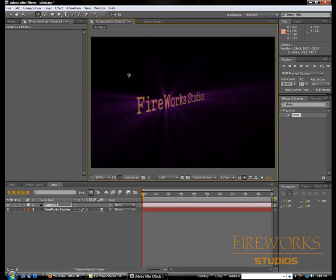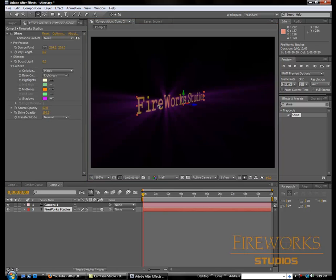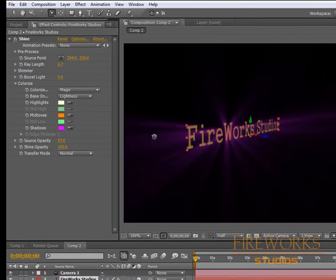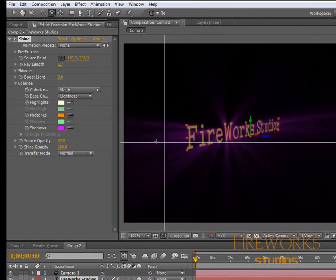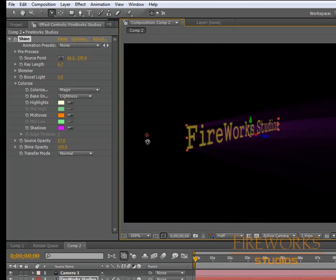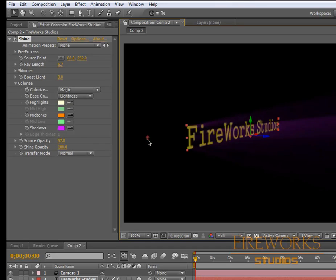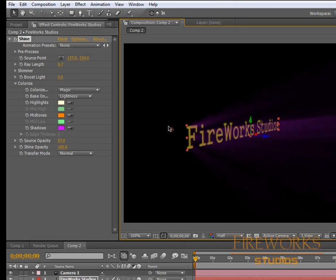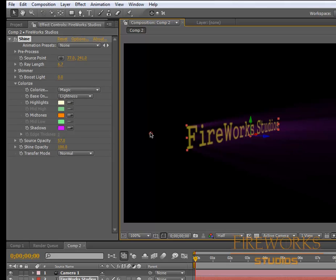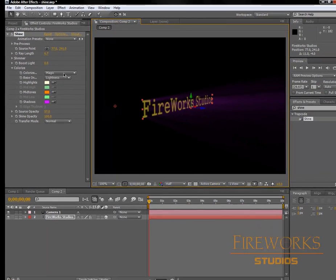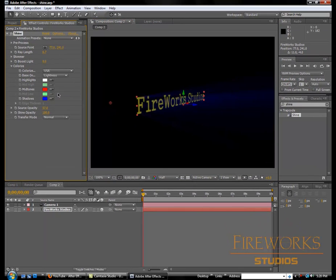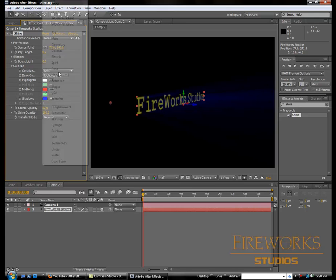Like that. And now the source point I'm gonna bring to this side, somewhere around here. Let me choose another color.